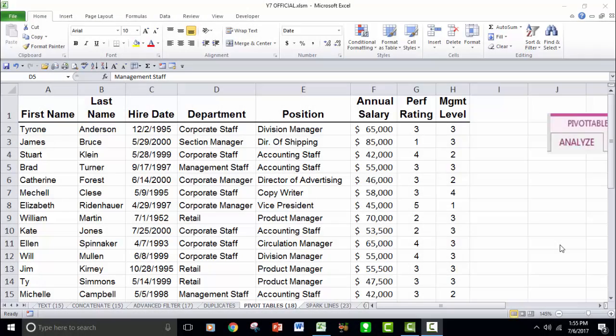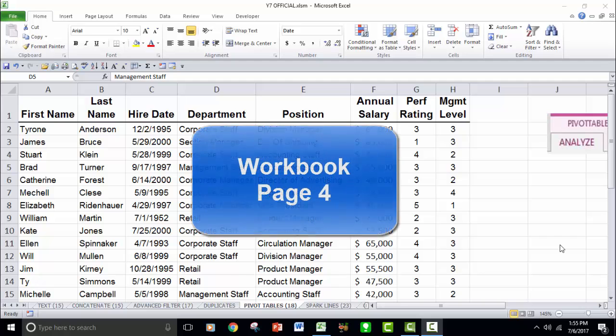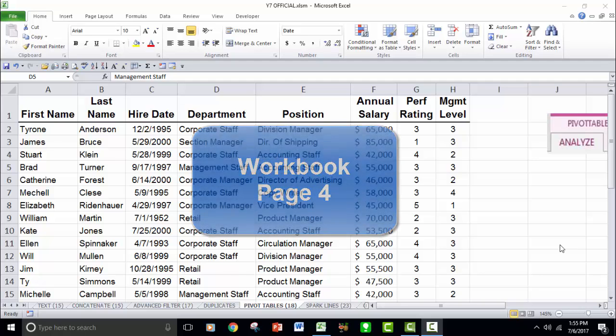Hello and boom shakalaka. This is Rob Hambleton with Soul Canyon Training and Development and I am ready to take you through Excel Level 4, Pivot Tables and Macros.